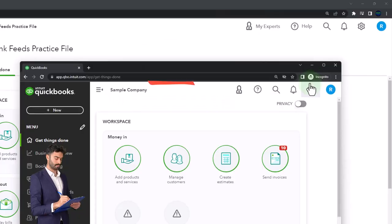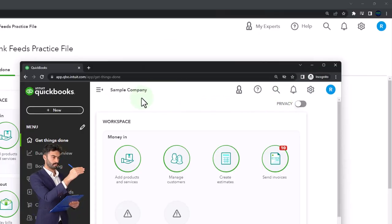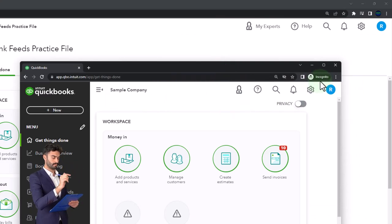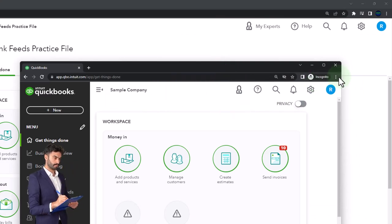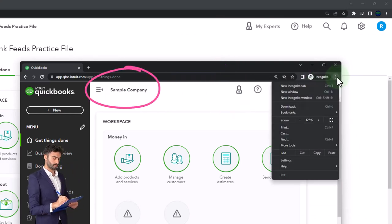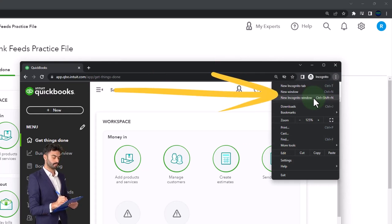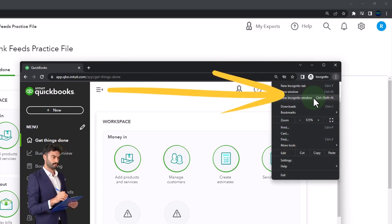Or use another browser to open the sample company. If you want to use Incognito and you're using Google Chrome, you can select the three dots in the browser, open an Incognito window, type into the search engine QuickBooks Online test drive.